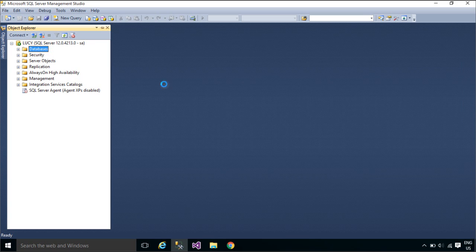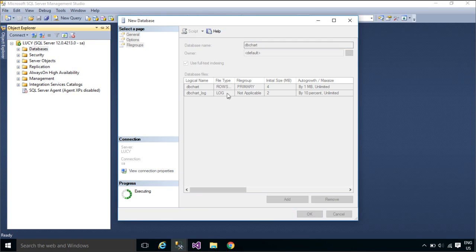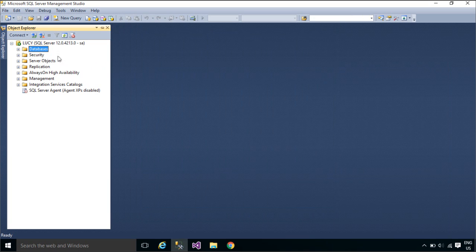We will create a new database, then create a revenue table. Your application will read data from the revenue table and display it in the chart control.